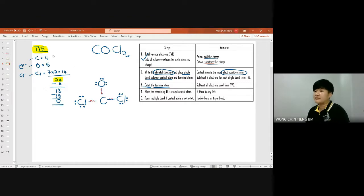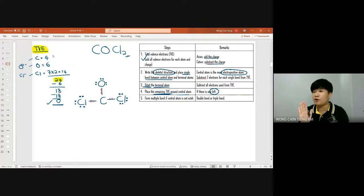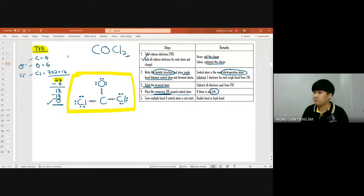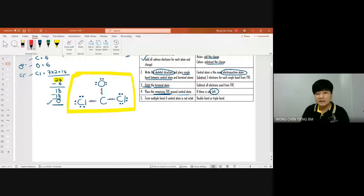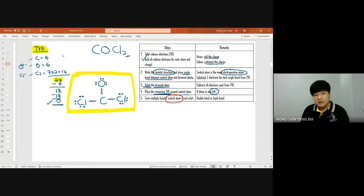We give three lone pairs to each chlorine to achieve octet, and the same for oxygen — three lone pairs. That uses all 18 remaining electrons. The total valence electrons are now zero. Step four: place remaining valence electrons around the central atom — but there are none left, so don't add anything. Step five: check whether the central atom has achieved octet.